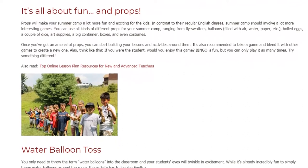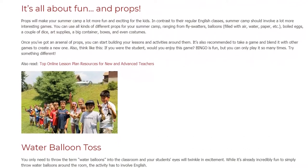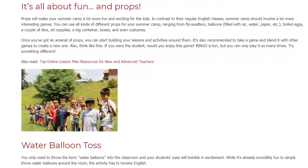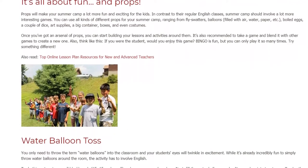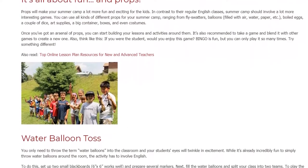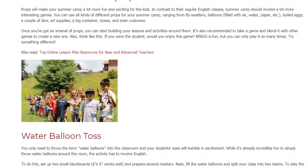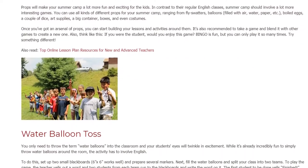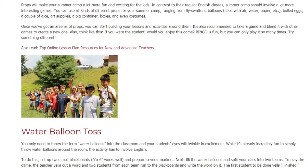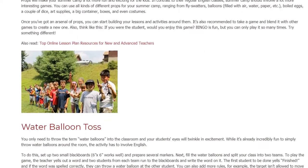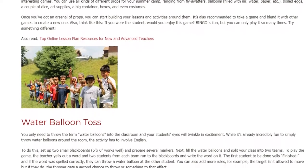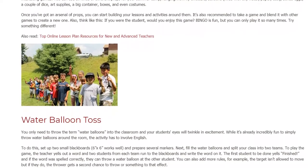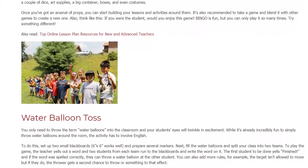It's also recommended to take a game and blend it with other games to create a new one. Think like this: if you were the student, would you enjoy this game? Bingo is fun, but you can only play it so many times. Try something different.